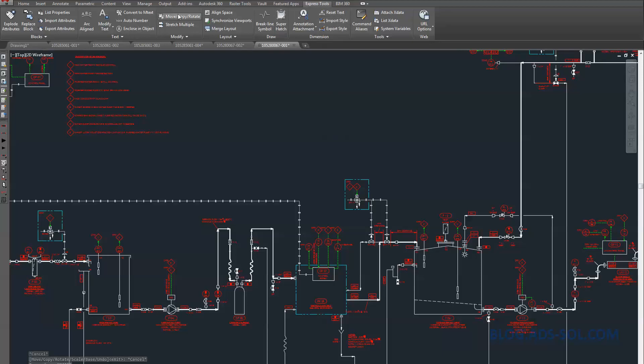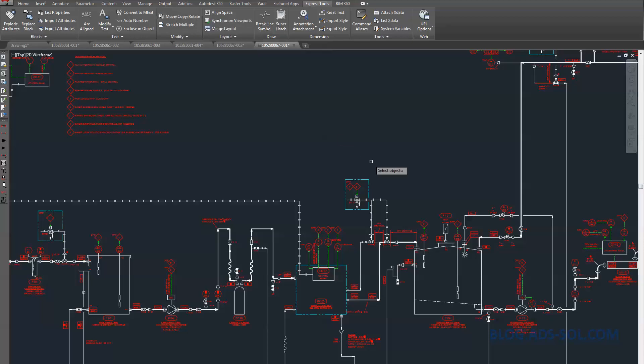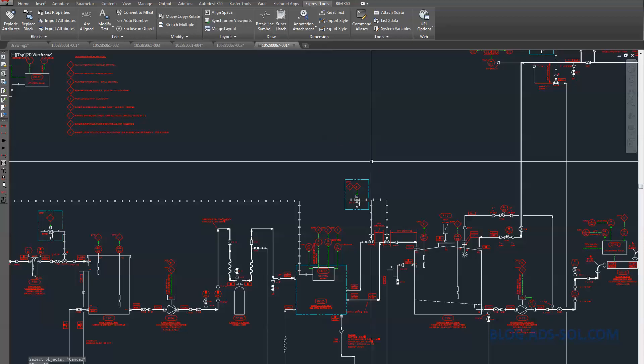Anybody using the MOCORO command in AutoCAD? That's M-O-C-O-R-O, short for Move, Copy, Rotate.